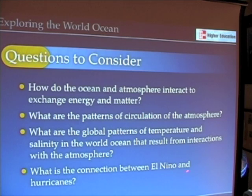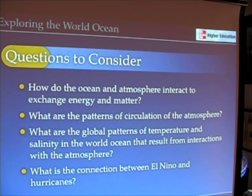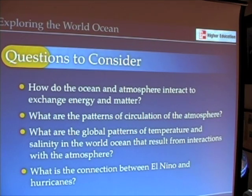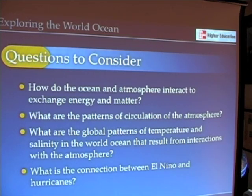We'll also take a look at some of the climate interactions between the ocean and the atmosphere — in particular, the phenomenon of El Niño and La Niña, which happen every few years in the equatorial Pacific, and of course those ever-present and dangerous hurricanes.